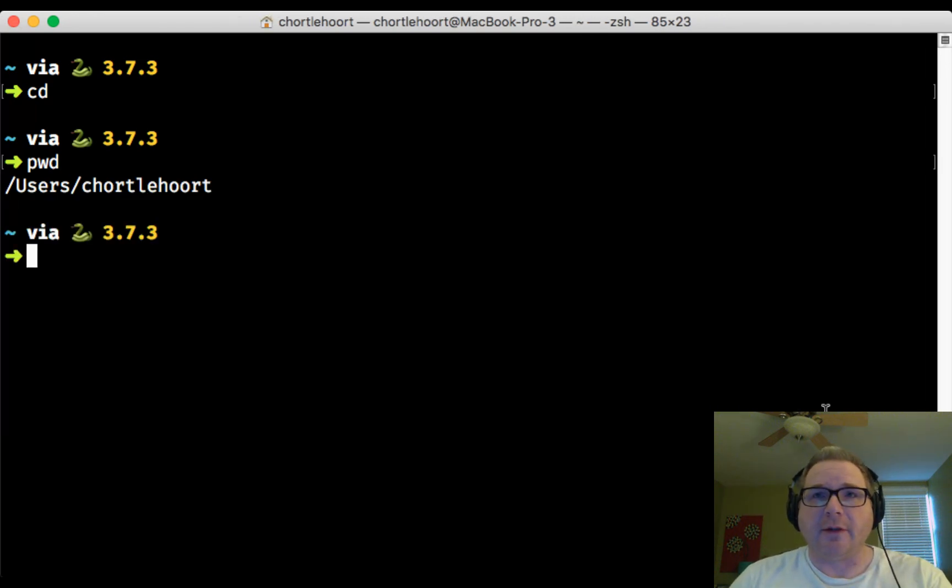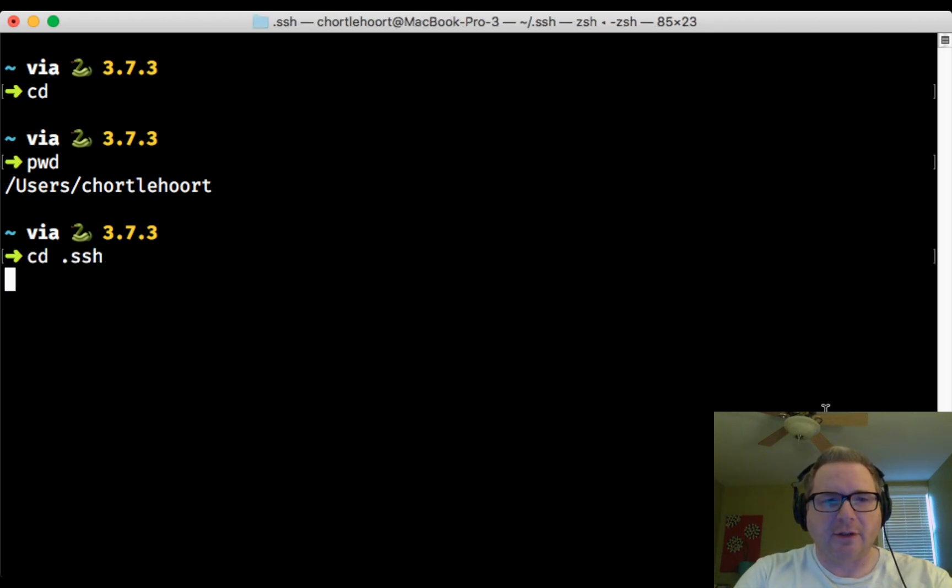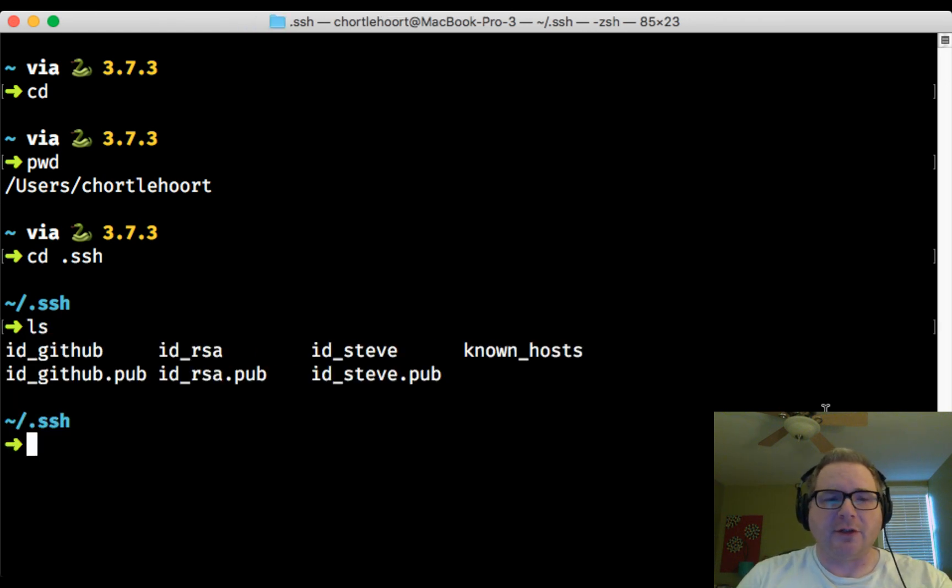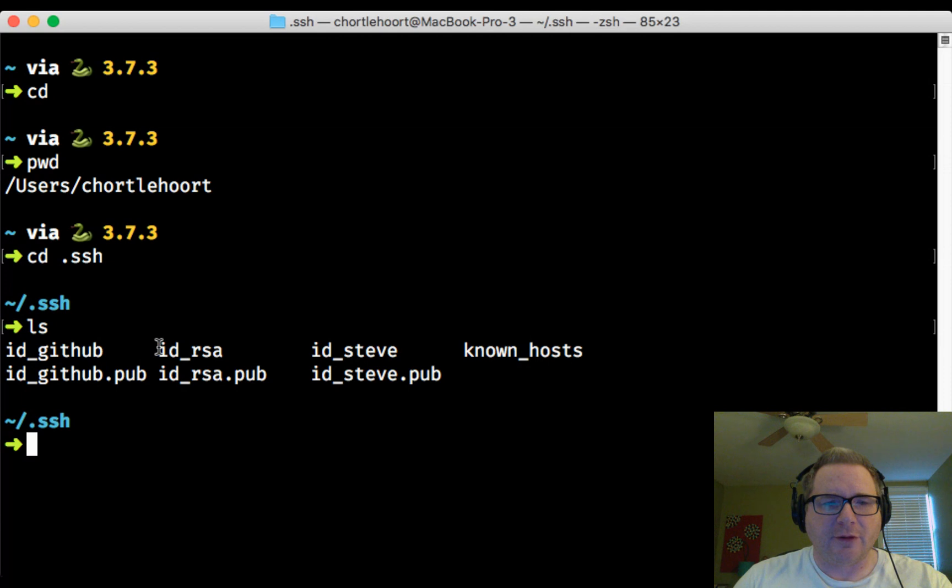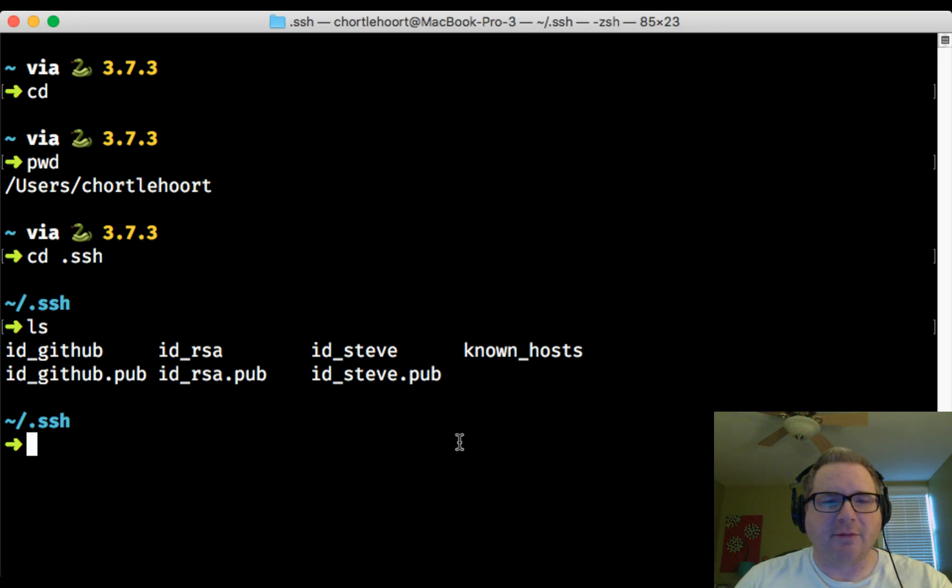The file that it just created, that SSH key, if you then CD into dot SSH and do an LS list to look at the contents of this directory, you're going to see two files. First one is id_rsa and id_rsa.pub. I have other ones because I have other keys, but as long as you see those two files right there,